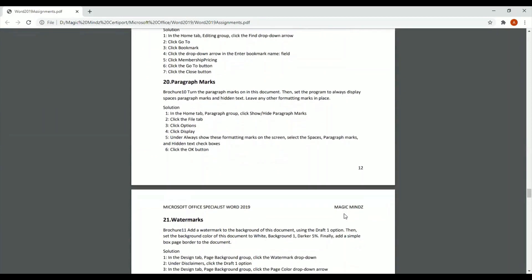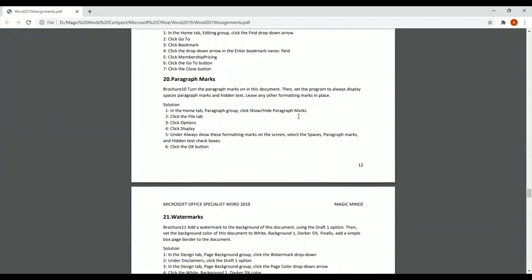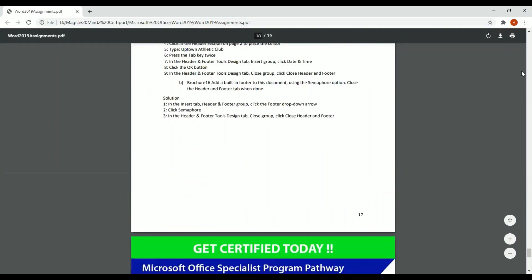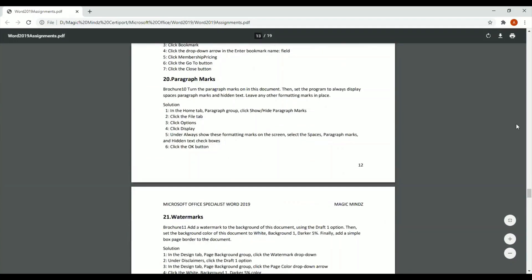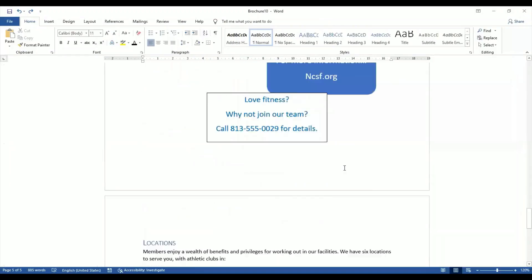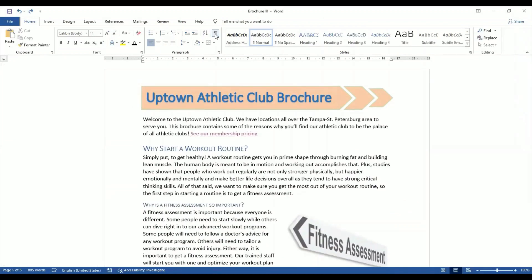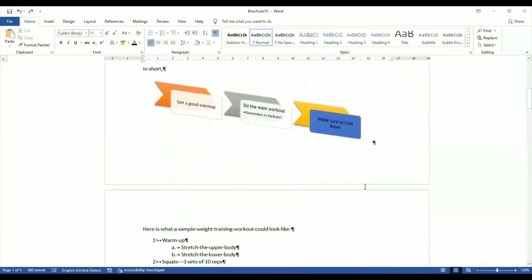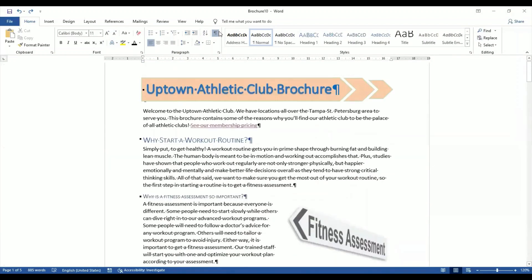Now I'm going to question number 20. Question 20 tells us to turn the paragraph marks on in this document, then set the program to always display spaces, paragraph marks, and hidden text, leaving any other formatting marks in place. When I have a document open and want to see paragraph marks, generally what we do is go over here and switch on the paragraph mark — it shows all the paragraphs, spaces, section breaks, column breaks, everything.